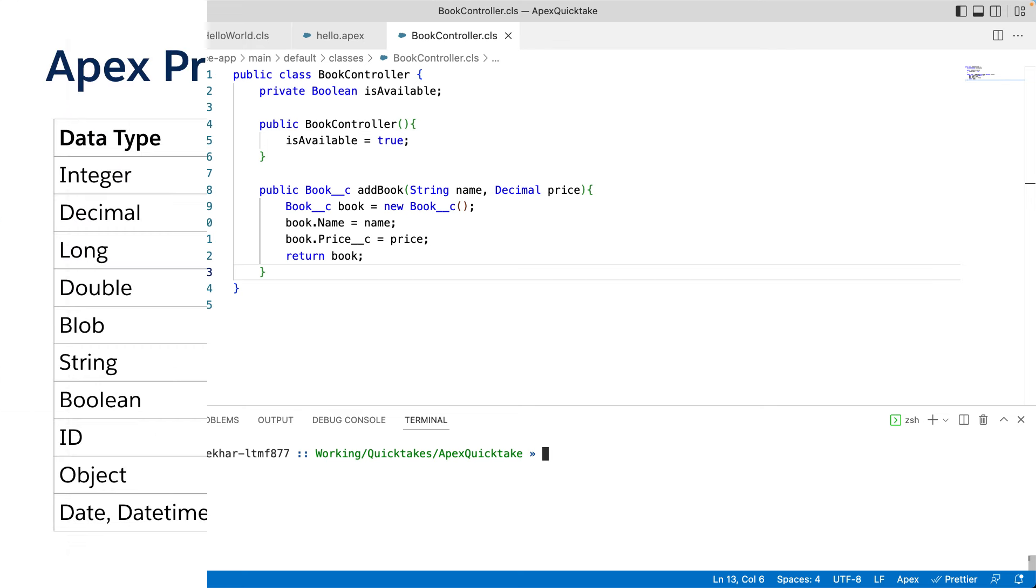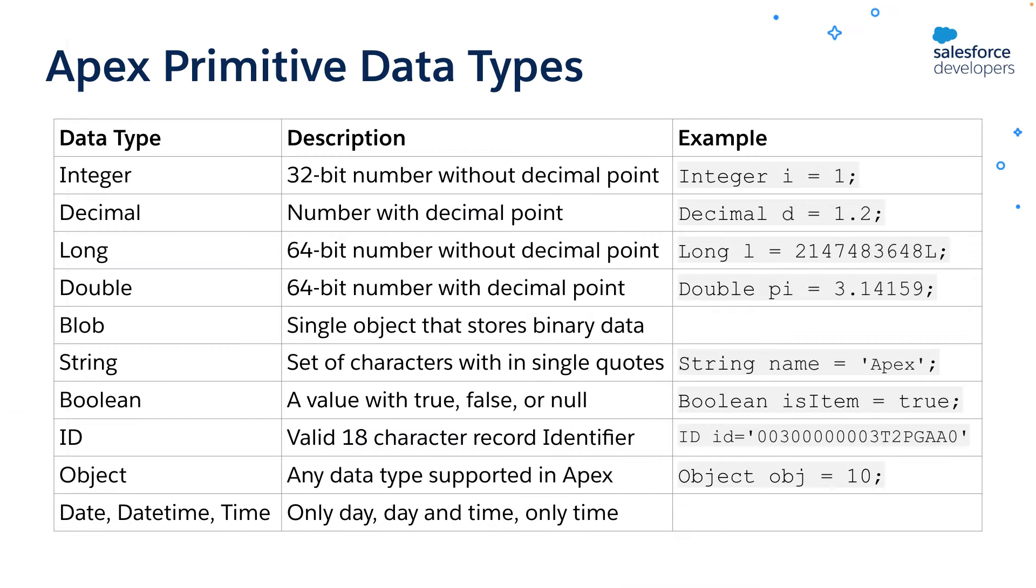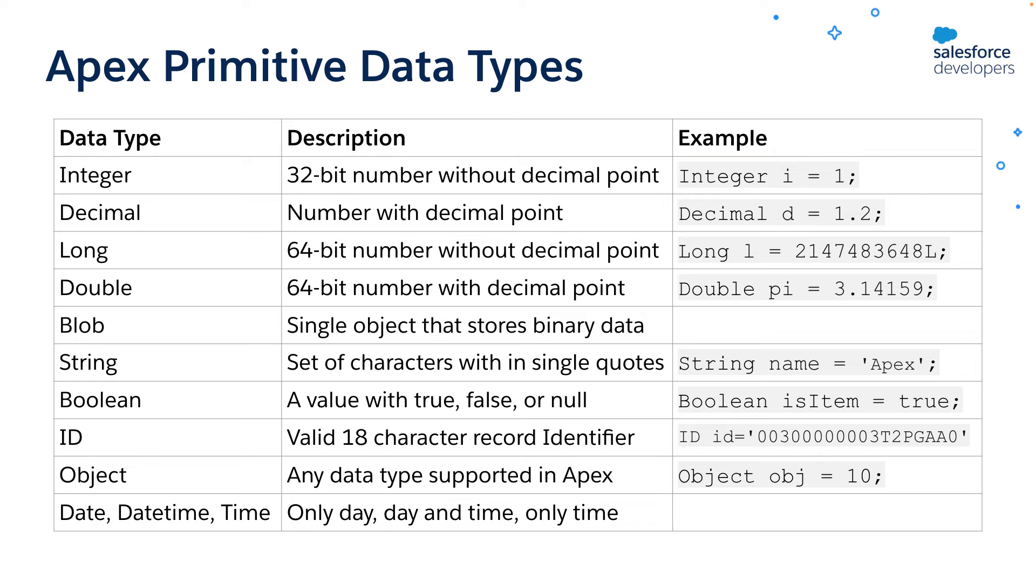Now let's see some of the primitive data types supported by Apex. Apex supports most of the data types available in other programming languages. For instance, it has Integer, which is a 32-bit number that does not include a decimal point. If you are familiar with other programming languages, you might be wondering why this data type is defined as Integer, not just int. That is because in Apex, the primitive data types are also objects. This allows you to call methods on primitive data types like valueOf method, format method, et cetera.